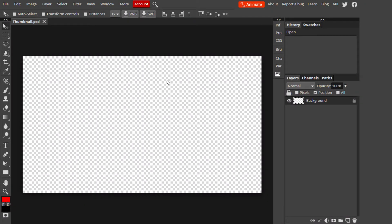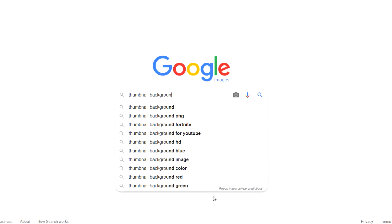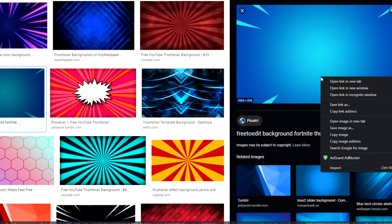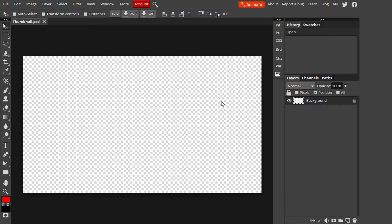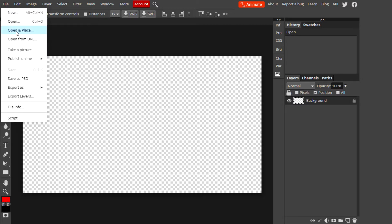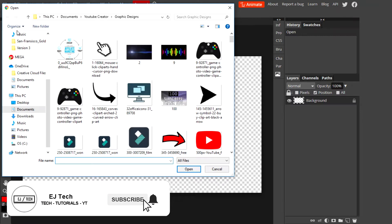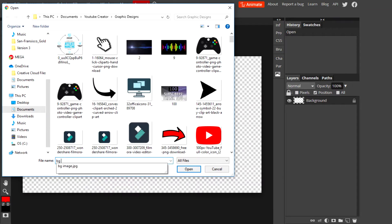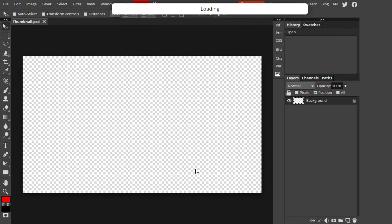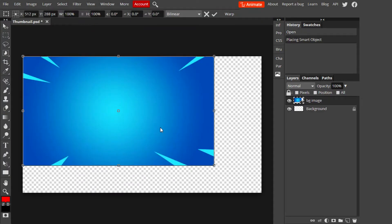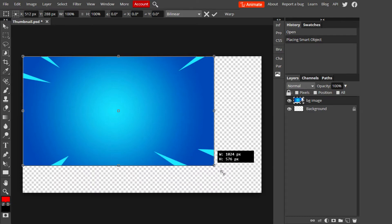The next step is choosing our background and adding it to our thumbnail. There are two ways: you can make it from scratch by choosing a color and adding filters, or you can go to Google and search 'YouTube thumbnails' — there are so many images to choose from. Just save one to your computer. To open it, go to File and then Open in Place, which places the file onto the template. Once it loads, stretch it out to fill the whole canvas.